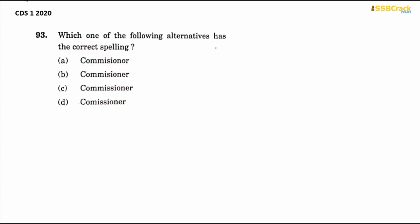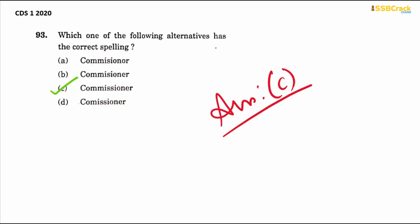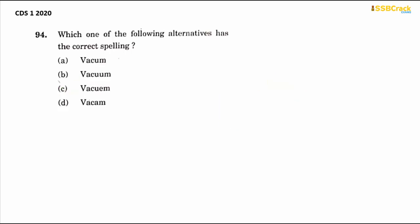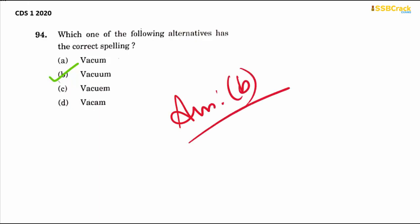Next is 'vacuum' — this is one of the most common mistakes students make. The right spelling has one C, one U, and one M. Option B is your right answer. Then the next word is 'psephology' — P-S-E-P-H-O-L-O-G-Y.